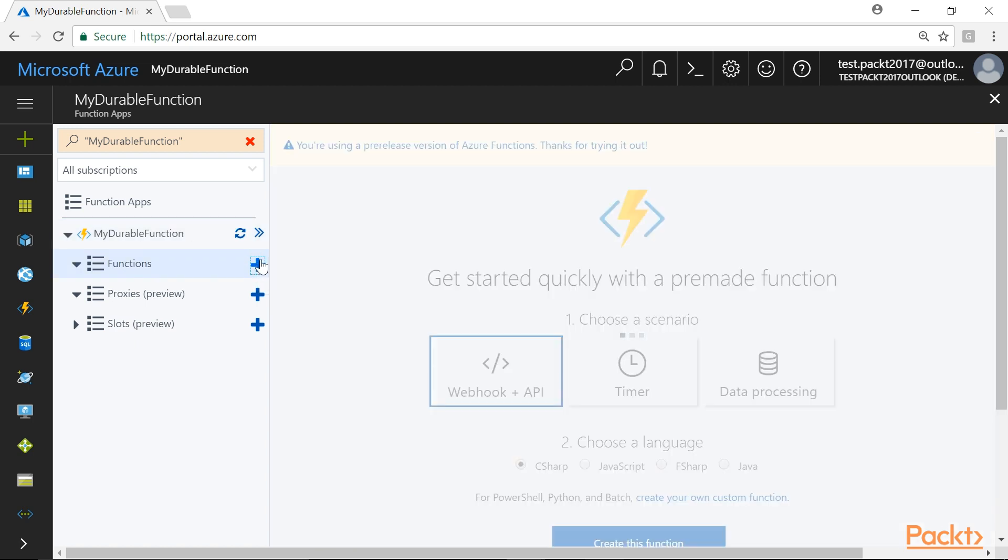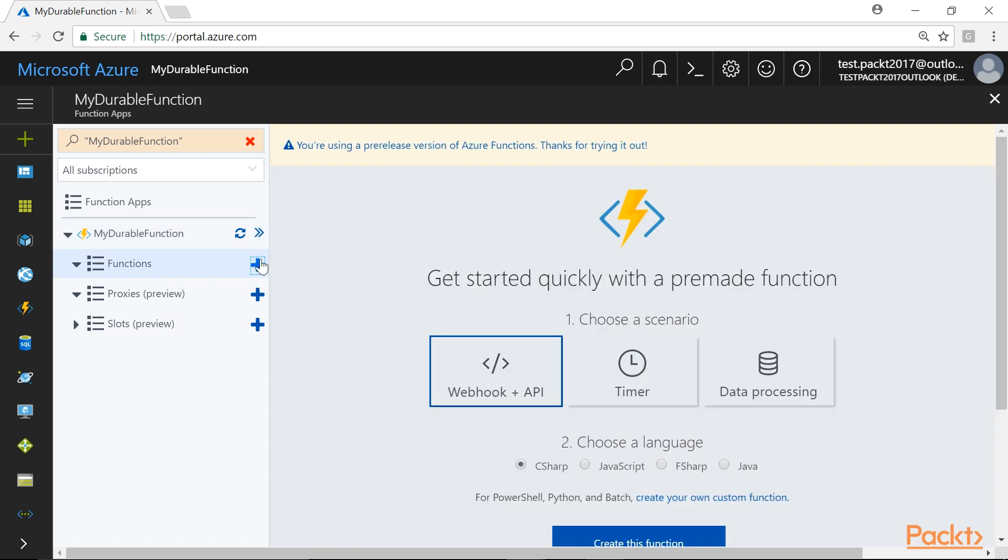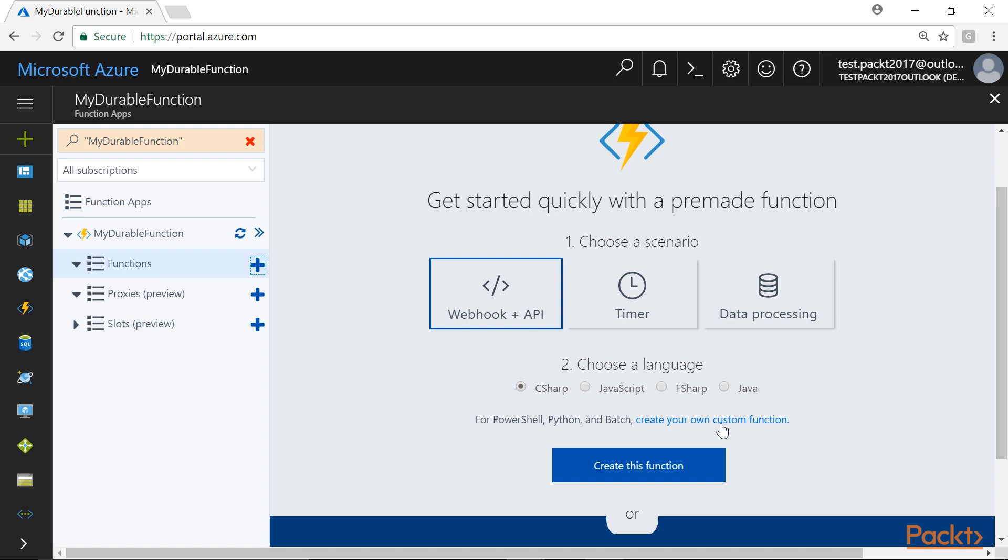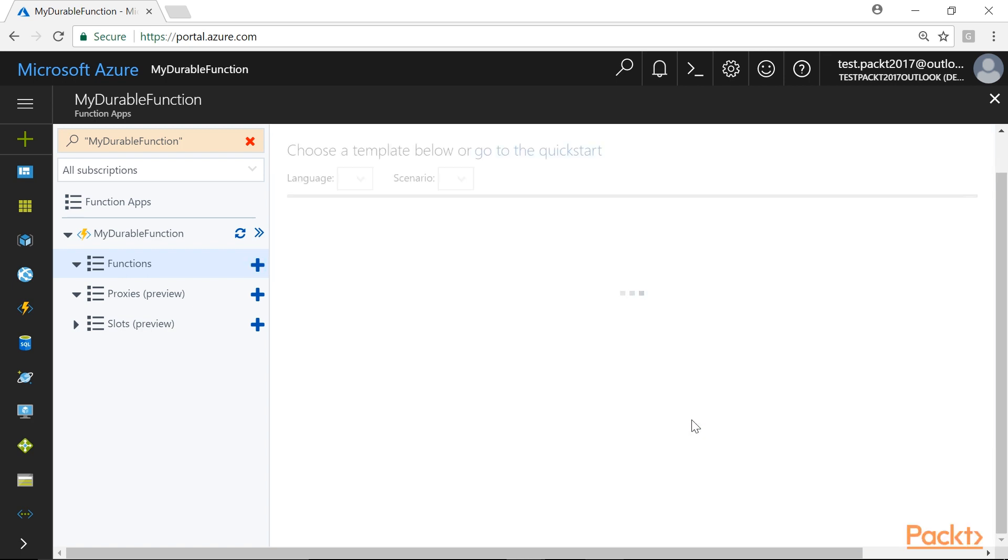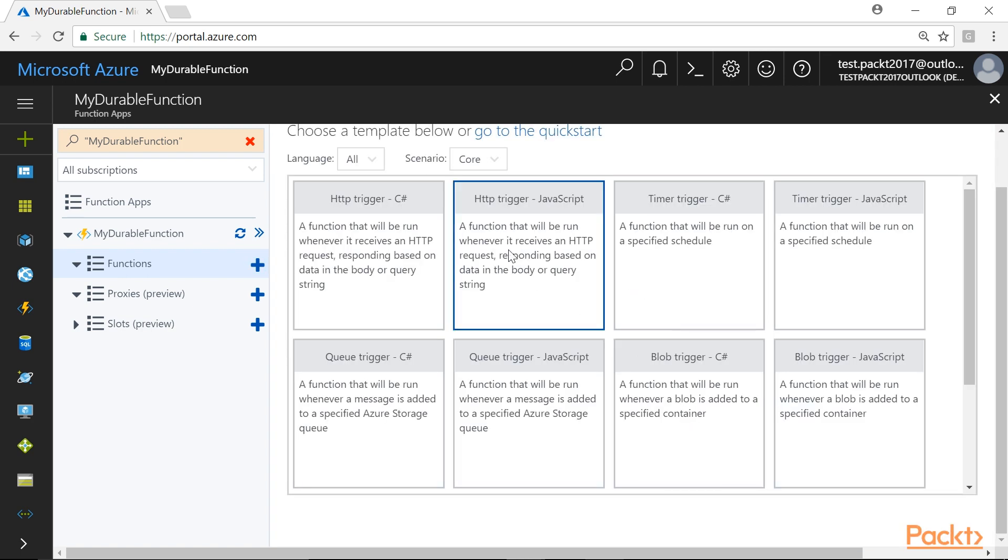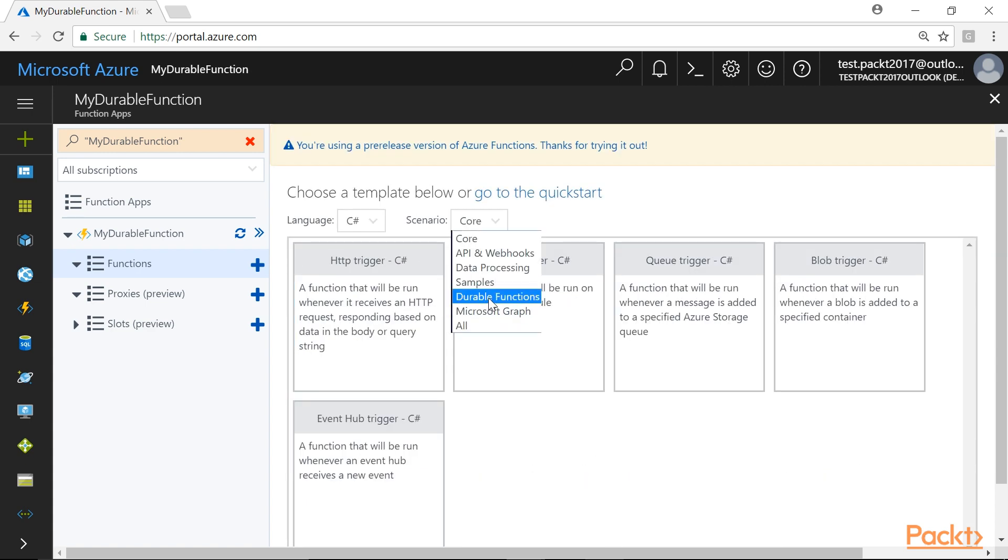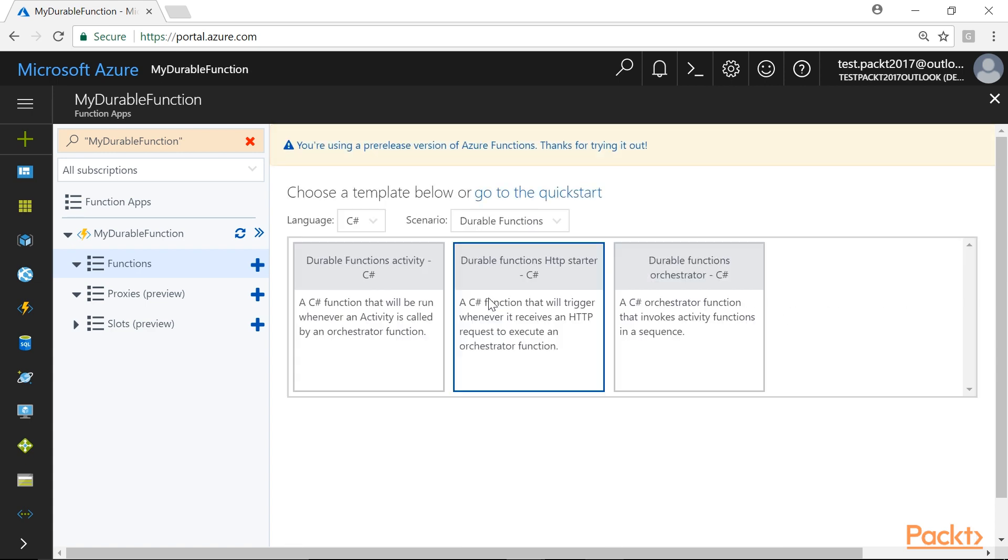On the Get Started Quickly with a Pre-Made Function page, click on the Create Your Own Custom Function link. To simplify our search, we will select the language as C Sharp and Scenario as Durable Functions.